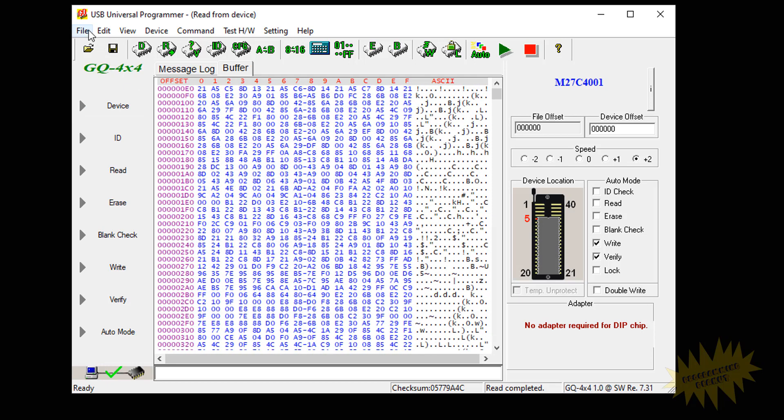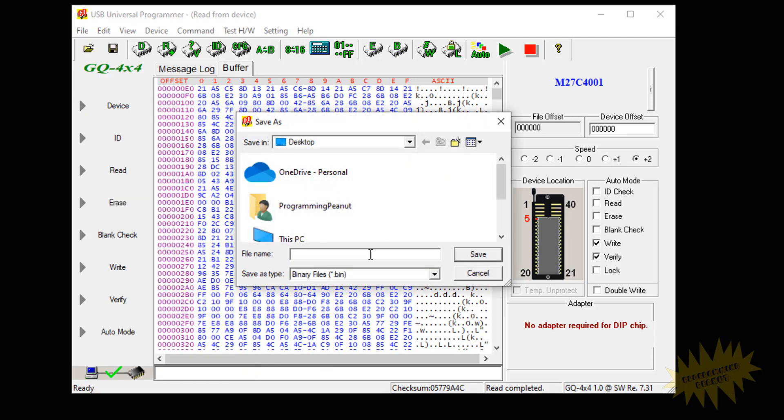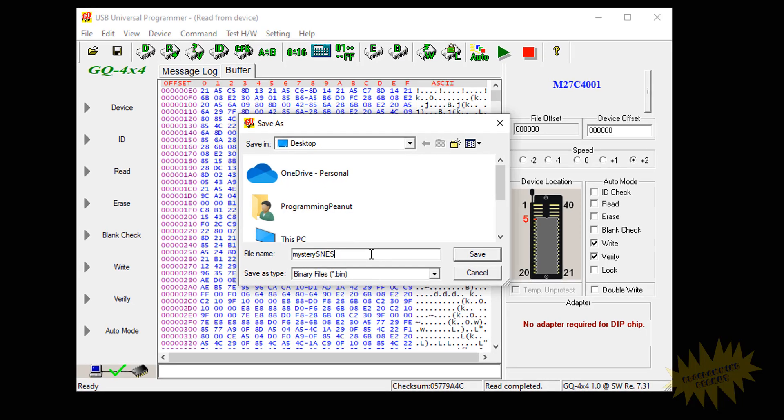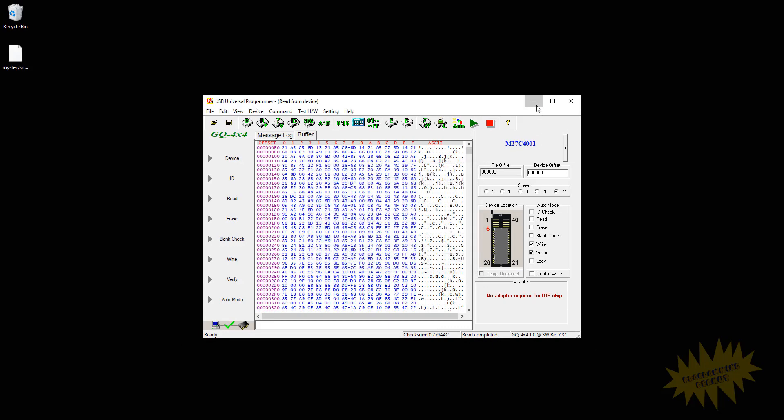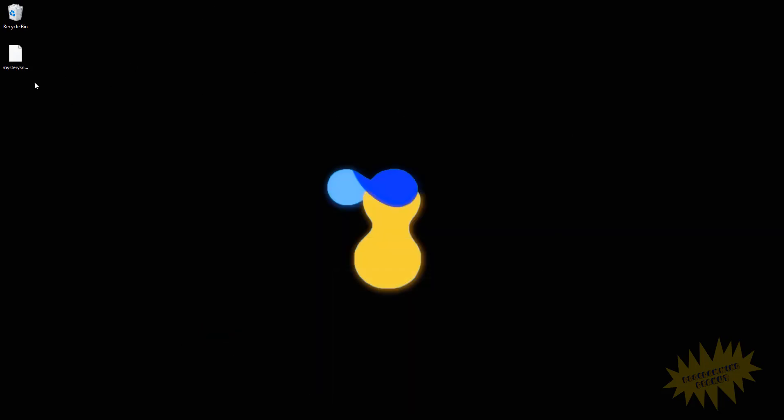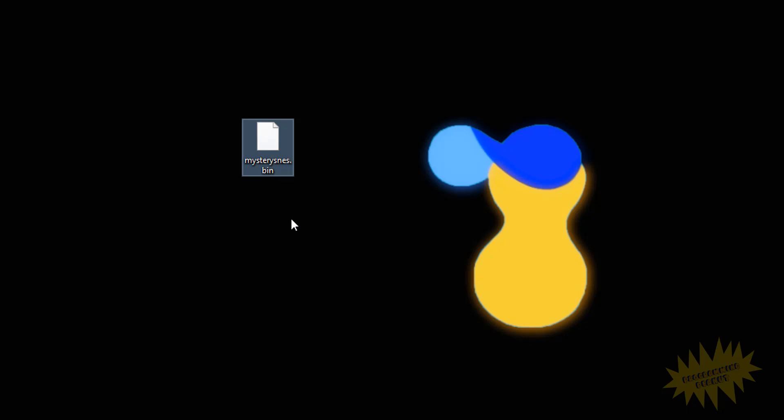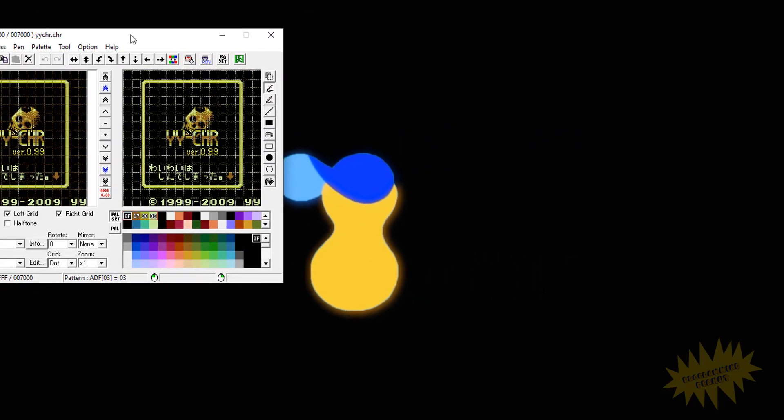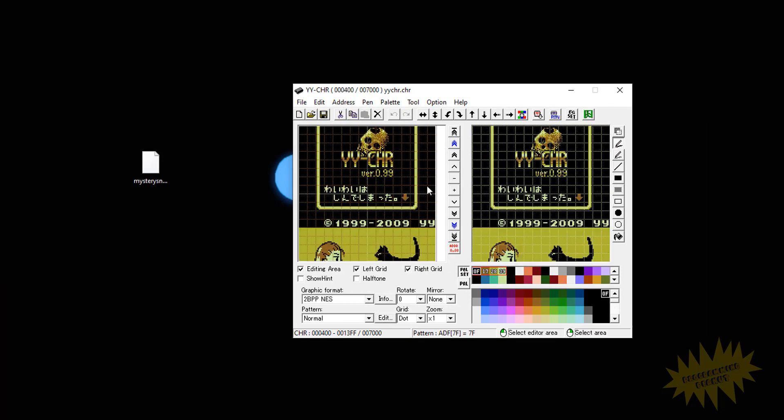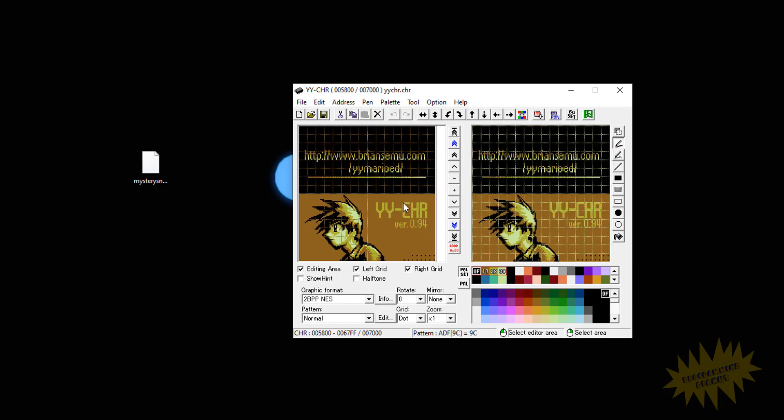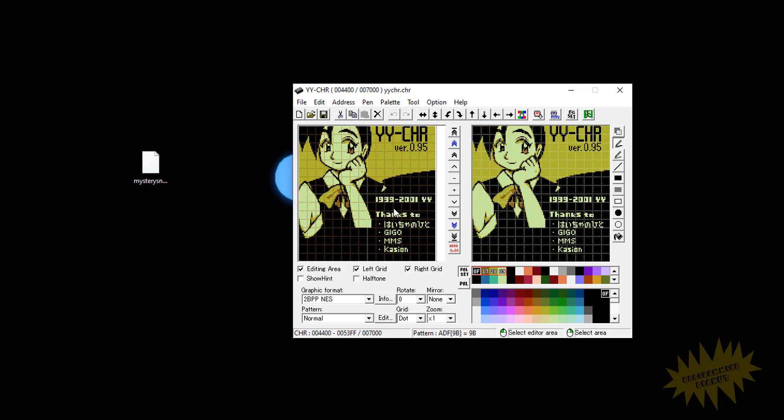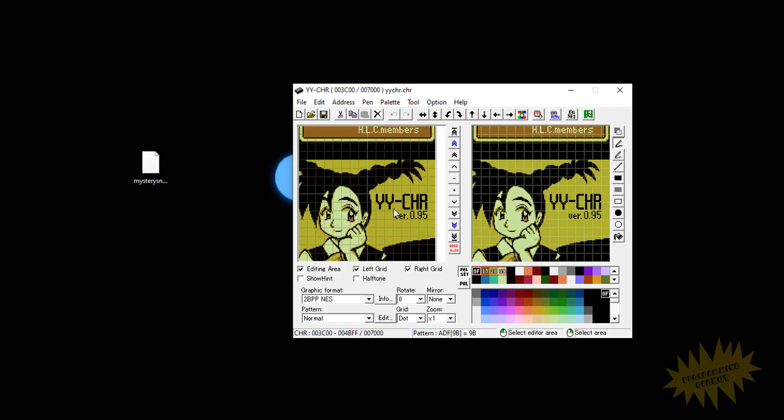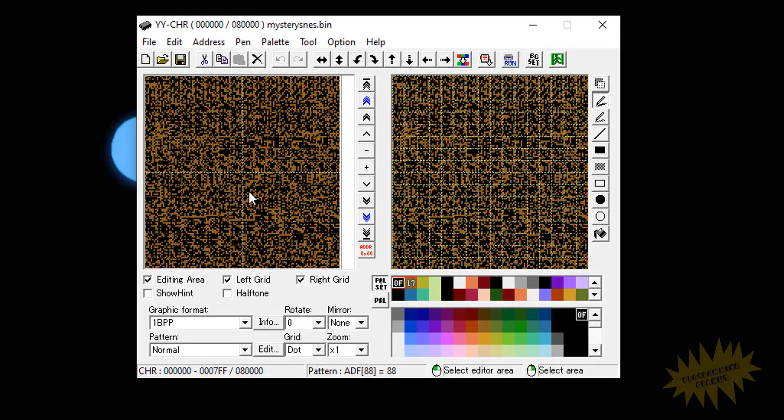So what you want to do next is click on file and save as and we're going to save this information as mystery SNES. And then we'll click on save. So I saved it onto the desktop and here's the file. So this is a .bin file. Bin stands for binary. And what we can do with this file is we can open it with another application called YYCHR. And if you scroll down you'll see that it gives you different examples for different graphics. This is pretty much an application that interprets the binary code and shows you the graphics on that file.